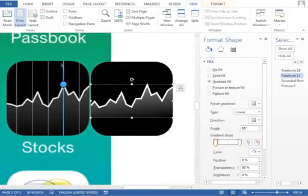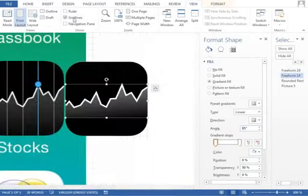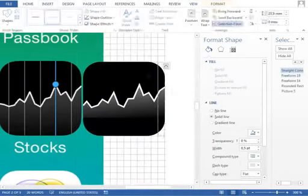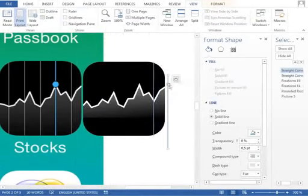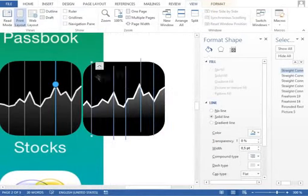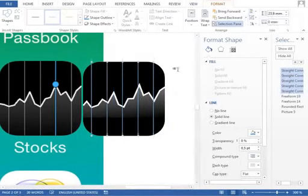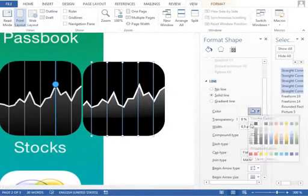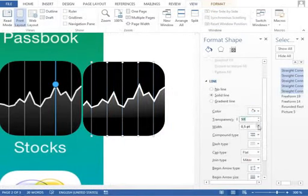All the other lines are line shapes drawn with the shift key to keep them straight. One of them is blue, and this one also contains a blue circle with a black outline.